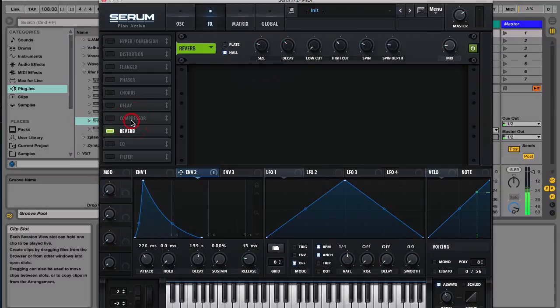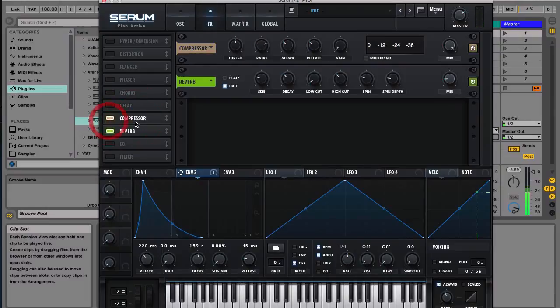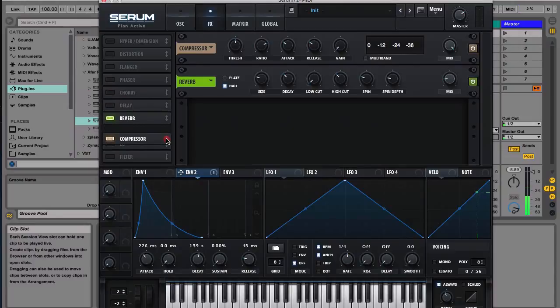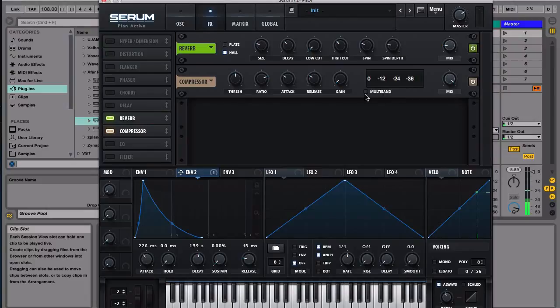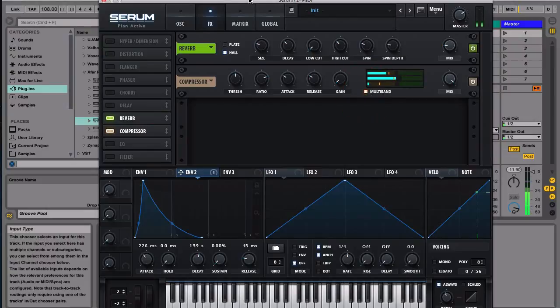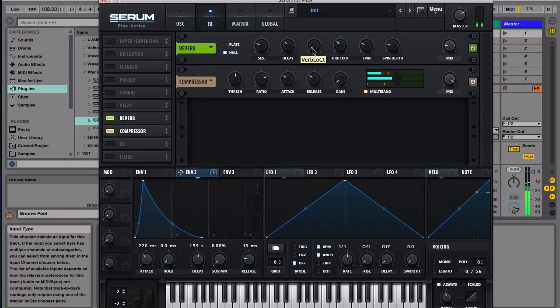Last but not least is a compressor. Let's move this after the reverb, and then we make sure we go with the multiband, and we might want to do a little bit of a low cut.